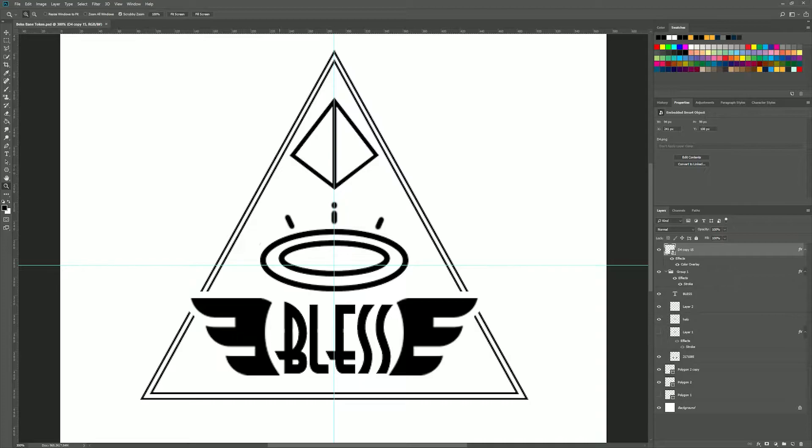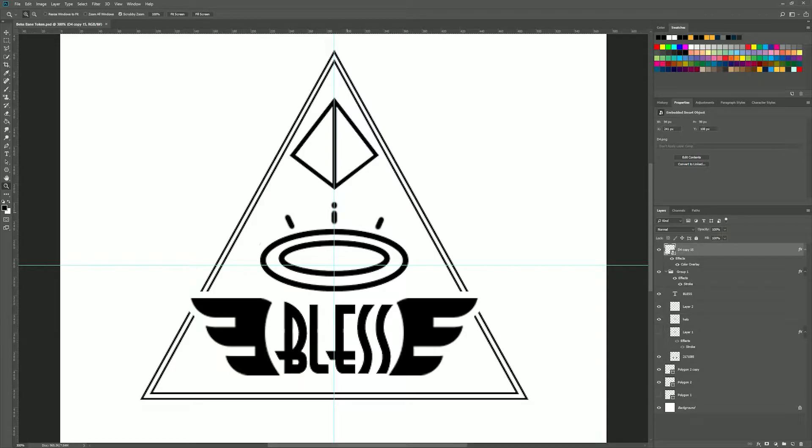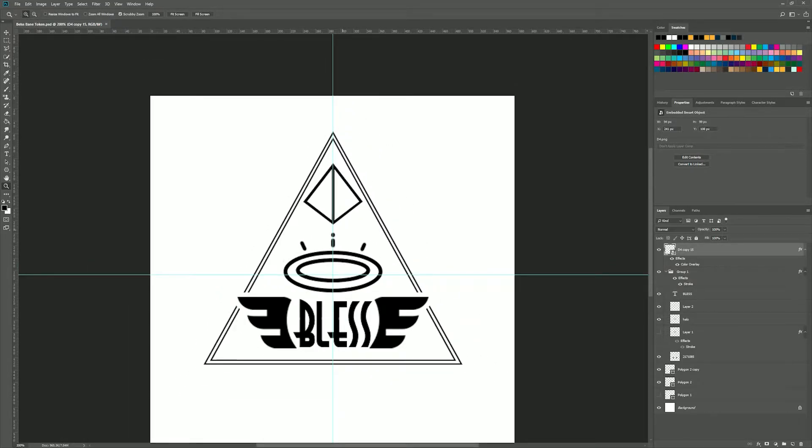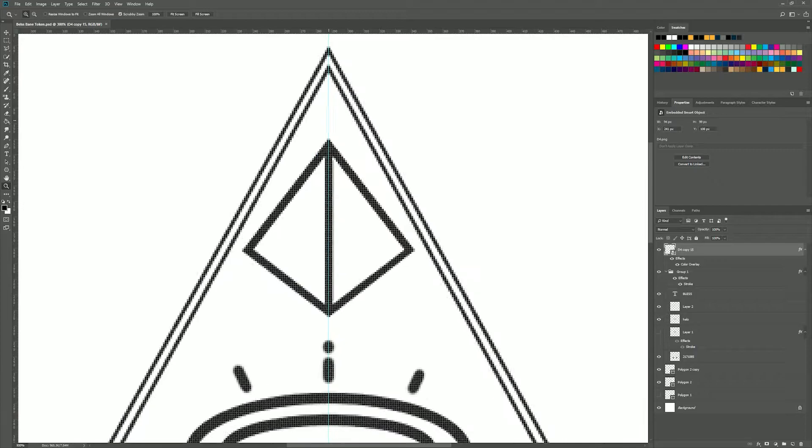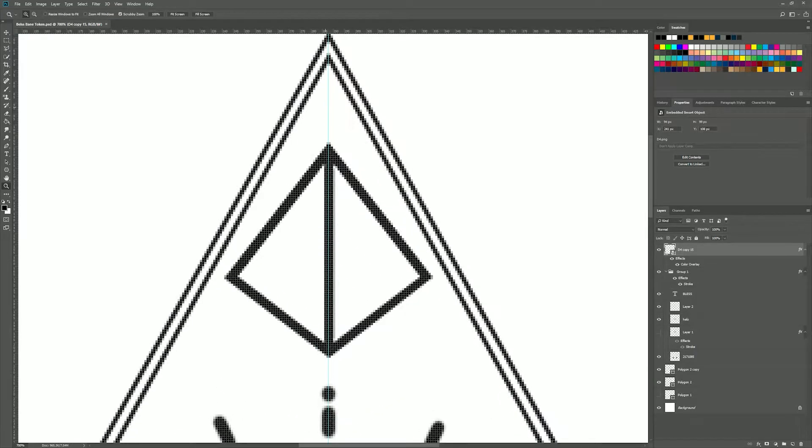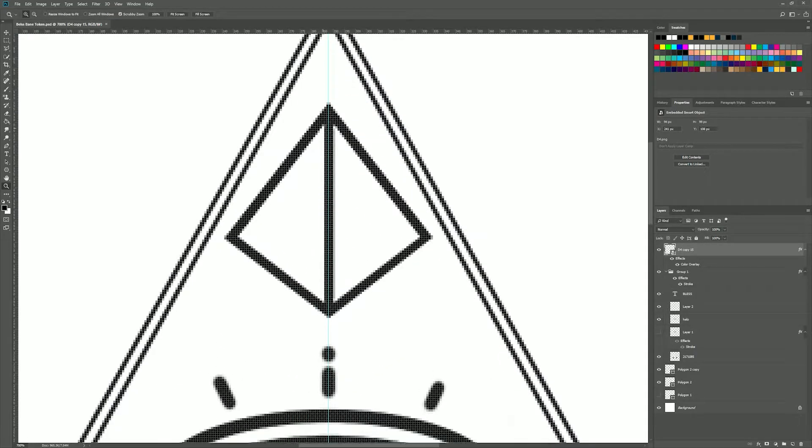What you see here is the one half of the bless slash bane tokens that I sell over on loot tables. Again, a bit of a theme, you'll see a lot of stuff that I make for this channel available through that store.